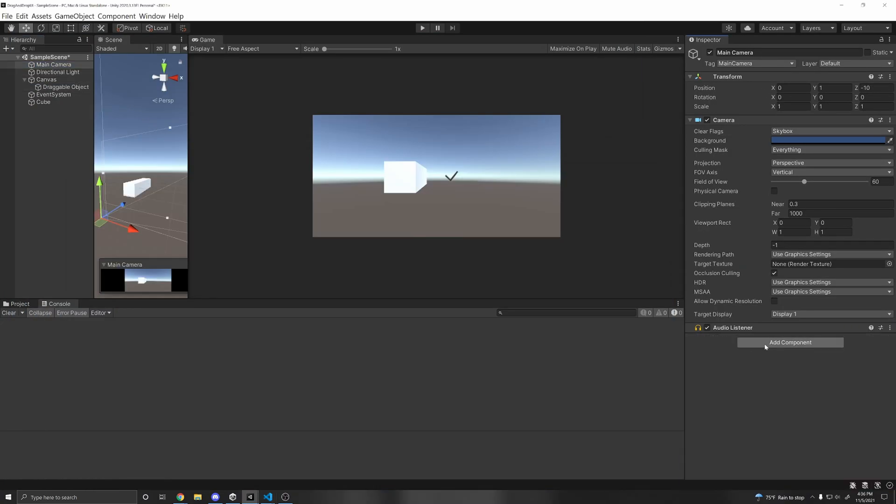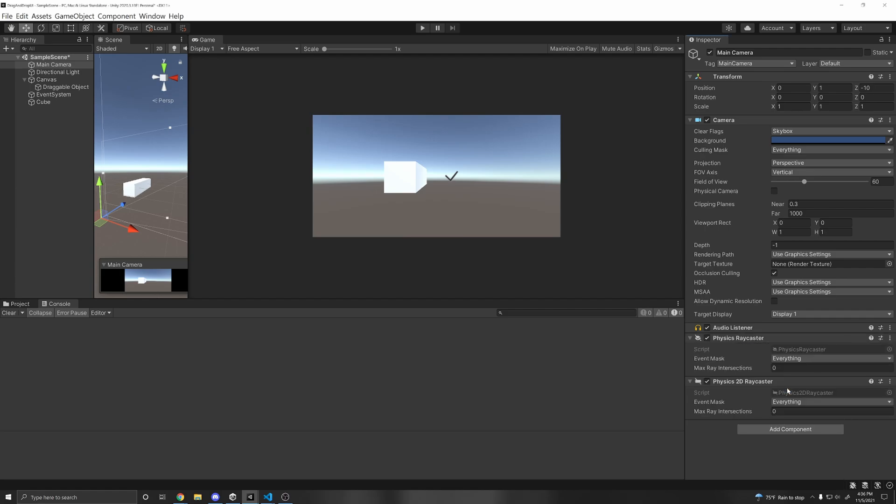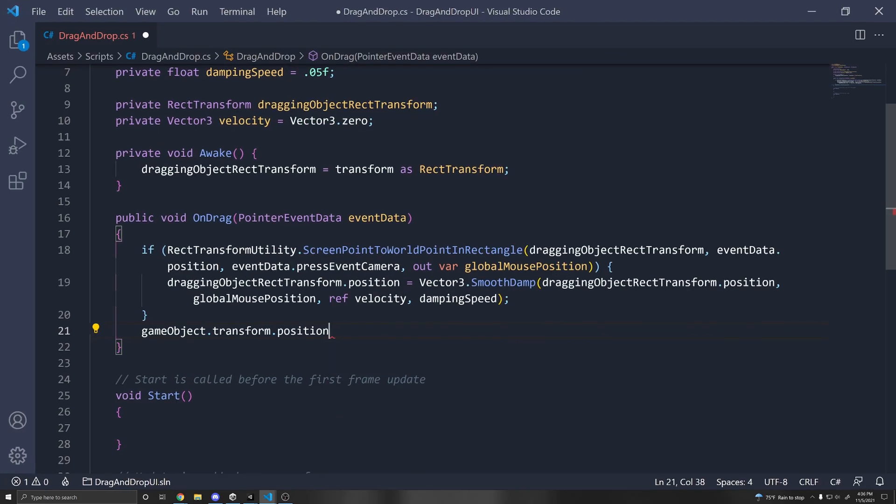And you'd also need on your main camera, a physics ray caster for 3D colliders, or a physics 2D ray caster for 2D colliders. So if you wanted to work with 2D or 3D colliders that are not UI objects, make sure to have these ray caster objects on your main camera depending if you're using 2D or 3D colliders, and just adapt the script to your needs.